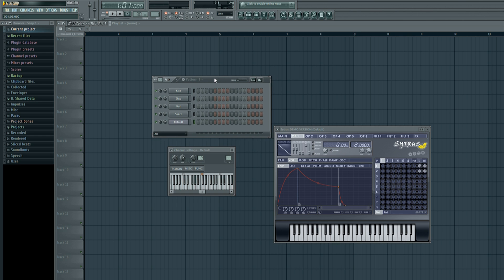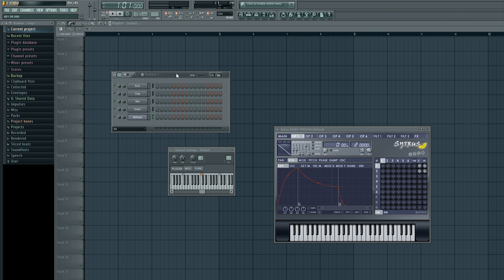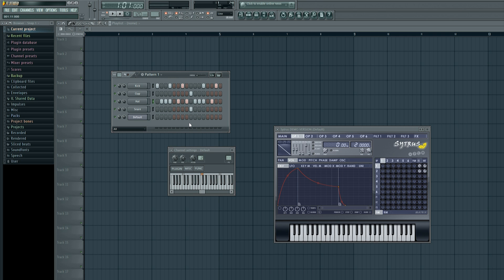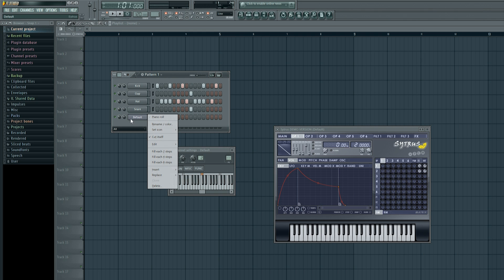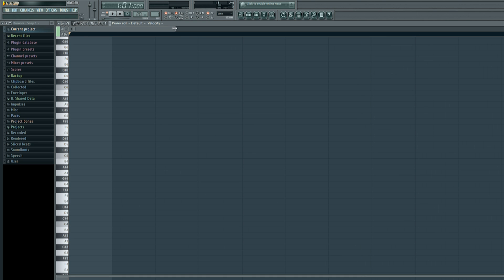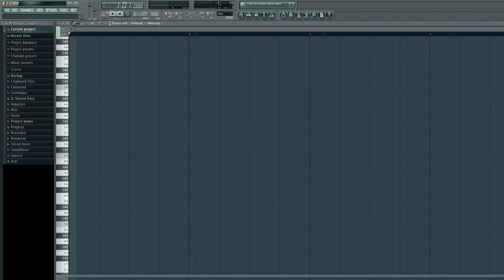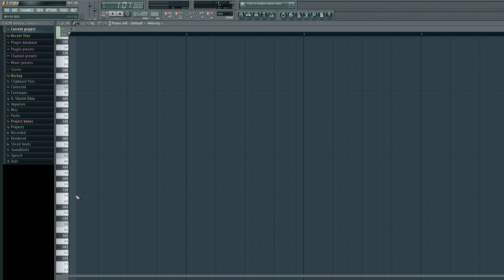Now we'll quickly create the first pattern. Right click on our default Citrus synth and left click on Piano Roll. I'll zoom out and quickly add in the notes I showed at the beginning of this tutorial.